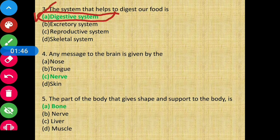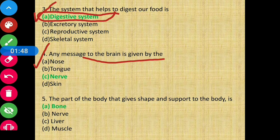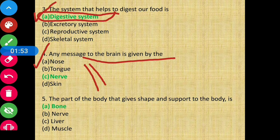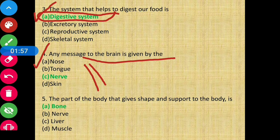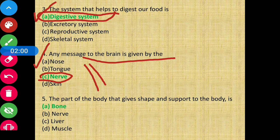Question number four: any message to the brain is given by which of the following? The answer is option C, that is nerve. Messages are carried to the brain with the help of nerves.